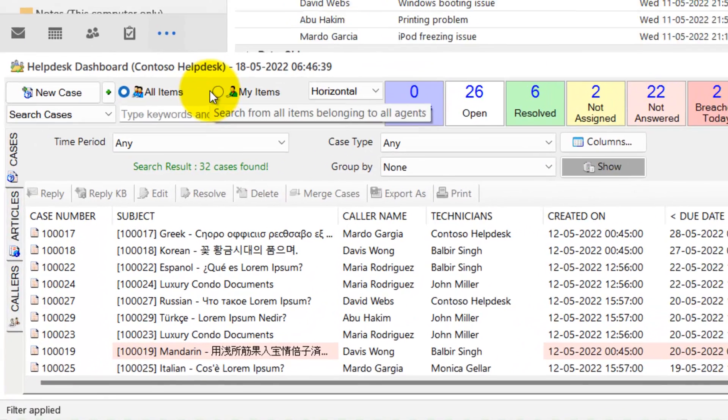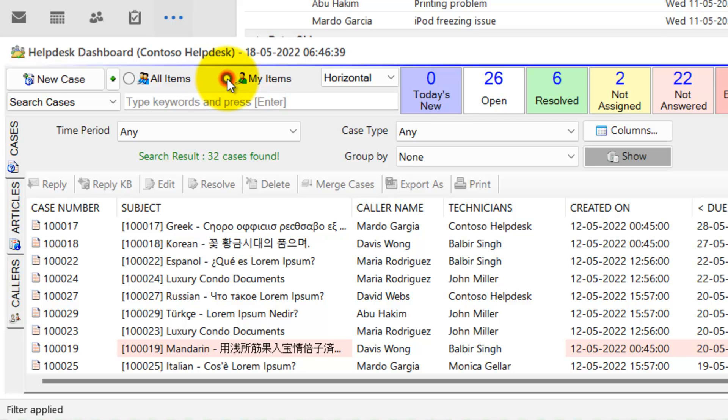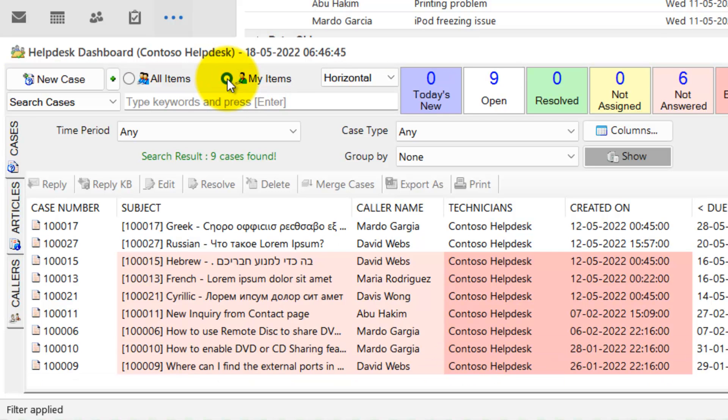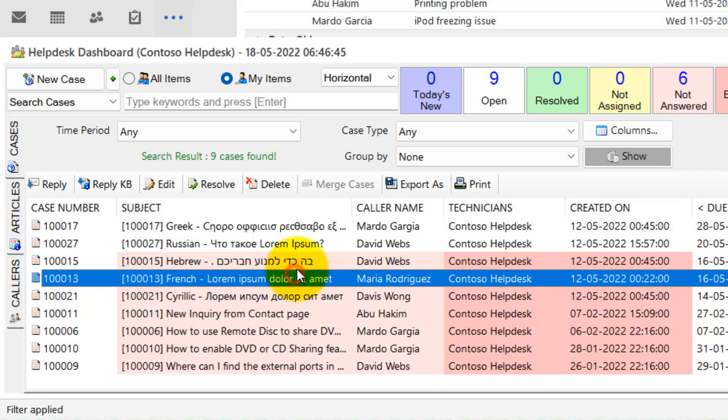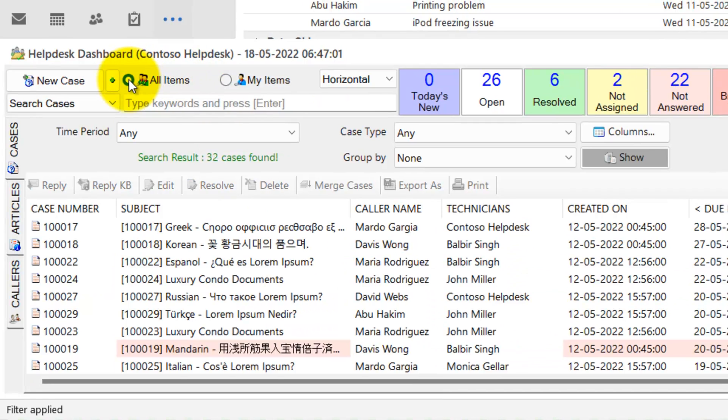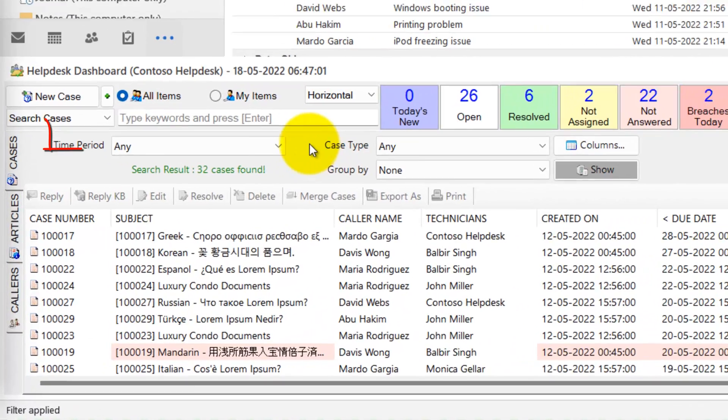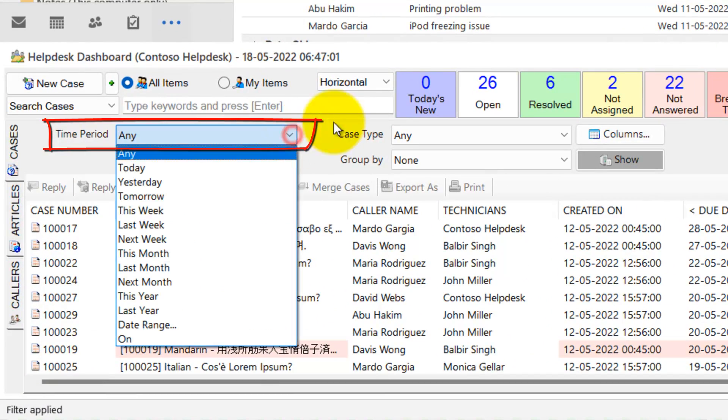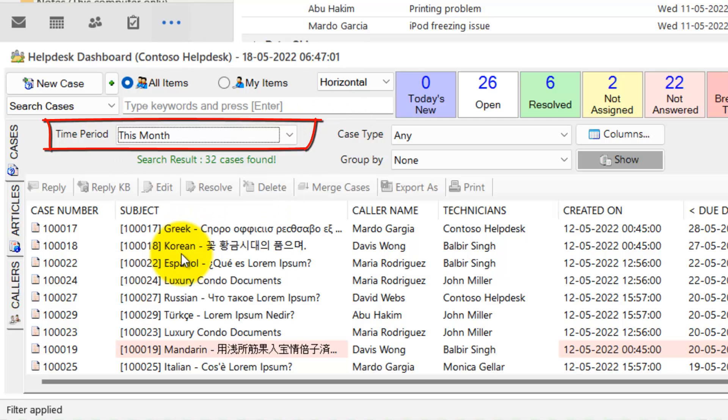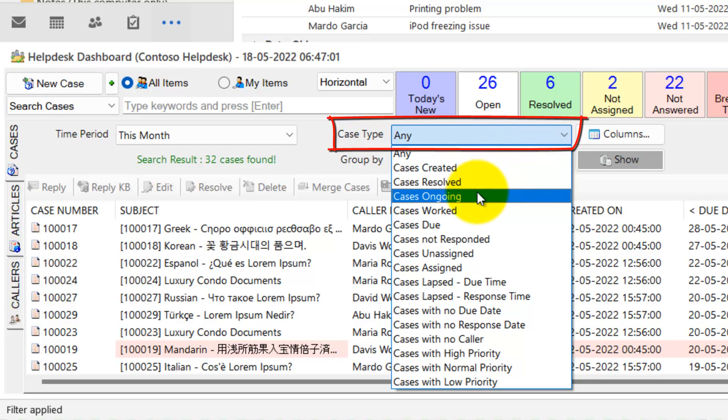You can customize the dashboard to suit your requirements and taste. First, to only view cases assigned to you, choose the My Items option. To view all the cases again, choose All Items. Second, you can limit the cases shown in the dashboard by applying filters, such as time period and type of tickets.